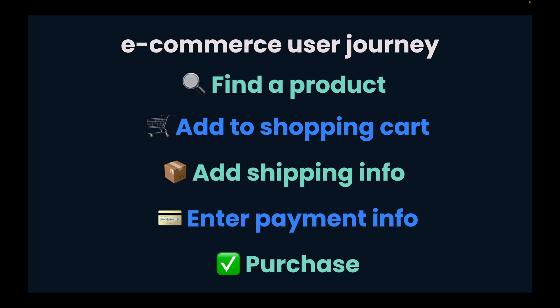This entire journey a user takes from finding a product to buying it is called a user journey.